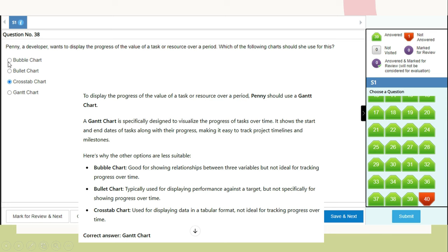Question 38: Penny wants to display the progress of a task or resource over a period. Which chart should she use? The answer is Gantt chart. A Gantt chart is specifically designed to visualize the progress of tasks over time, showing start and end dates along with progress, making it easy to track projects, timelines, and milestones. A bubble chart shows relationships between three variables; a bullet chart displays performance against a target; a crosstab displays data in tabular format. Correct answer: option D, Gantt chart.